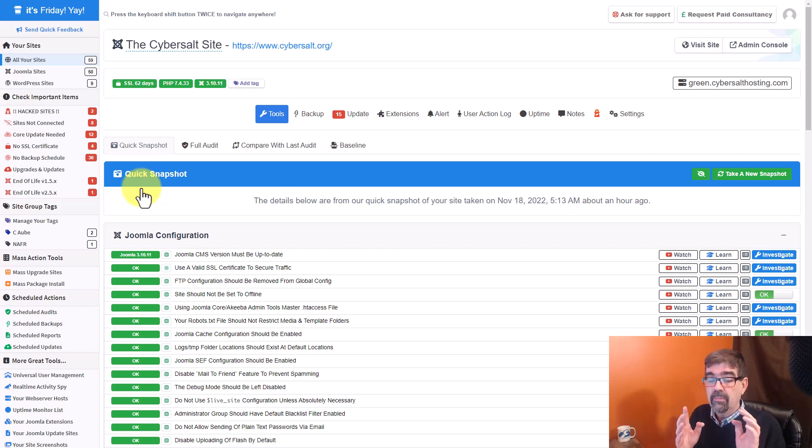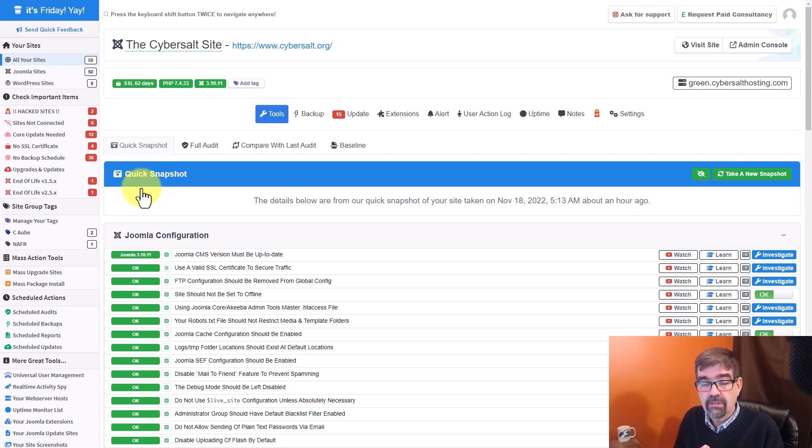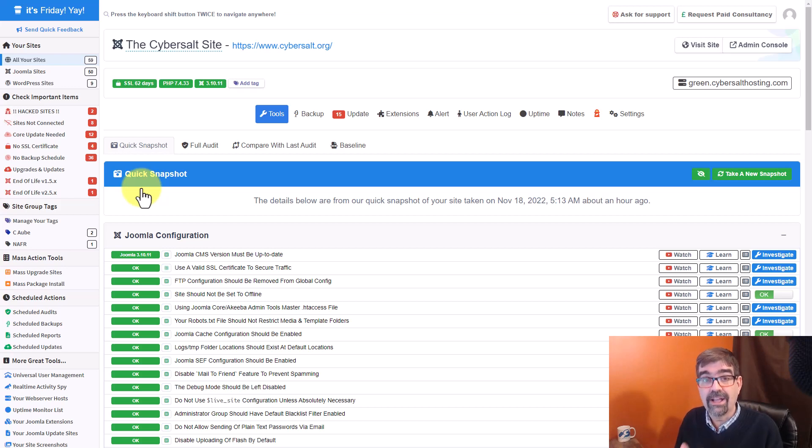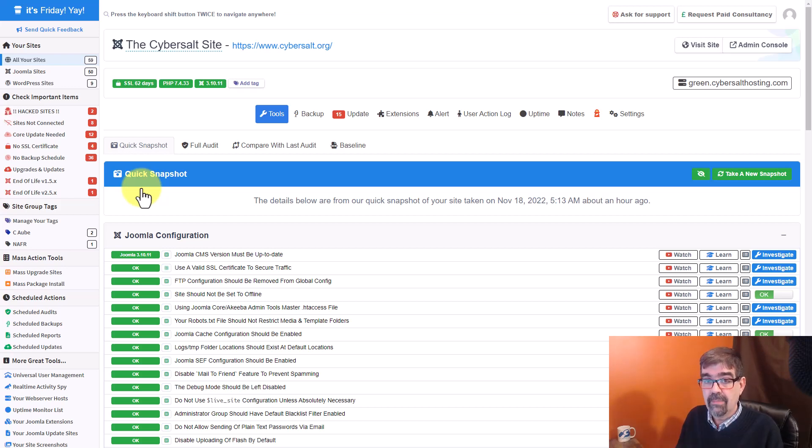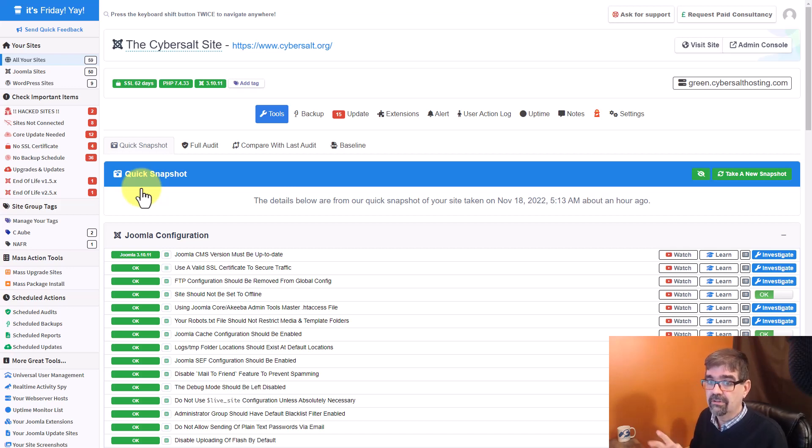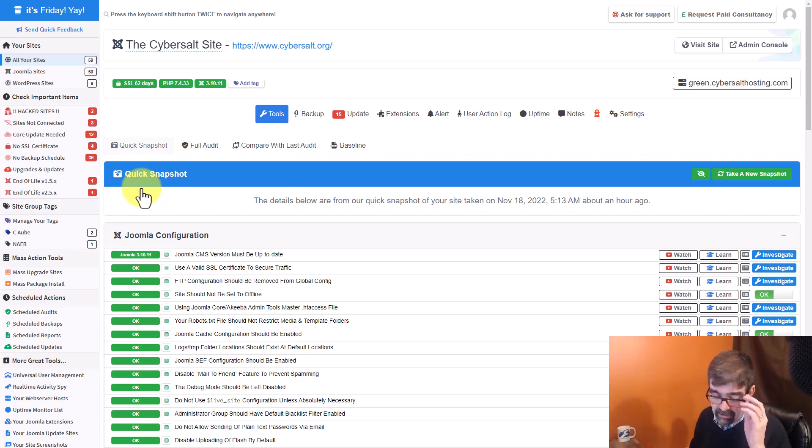Now, before you delete anything through either of these methods, what you should do is back up your site and make sure that you have it backed up because if you delete the wrong thing, then you're going to be sorry. And so you have to be very careful doing this.